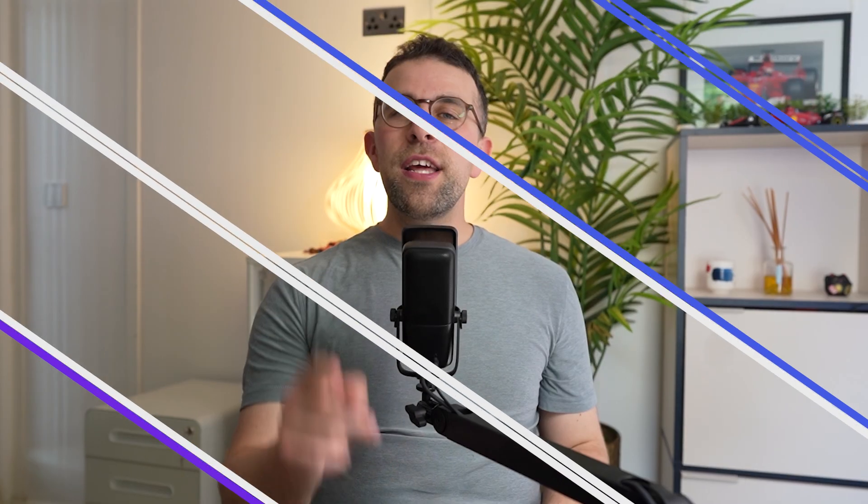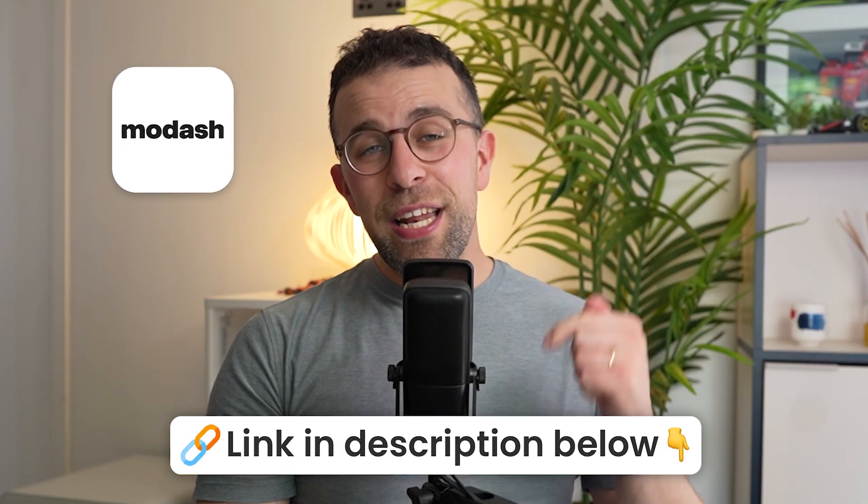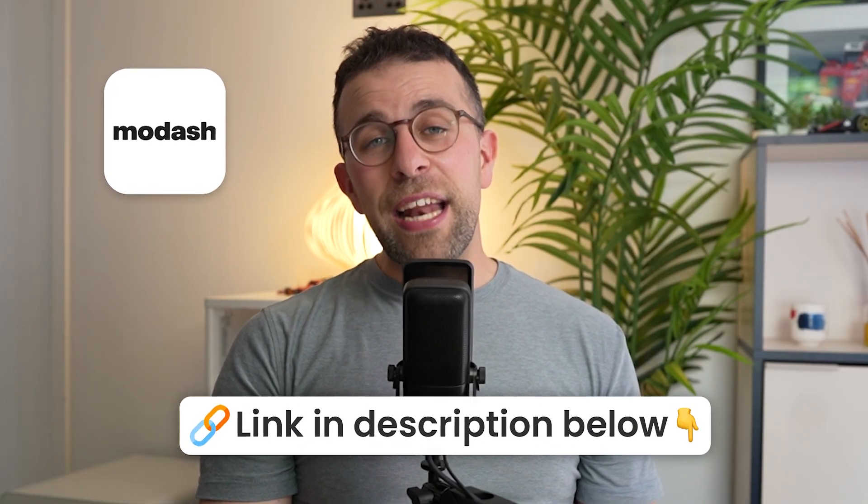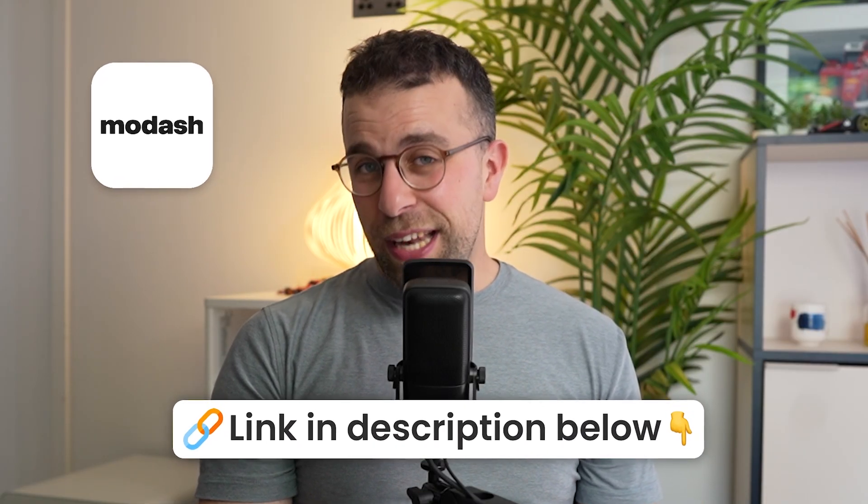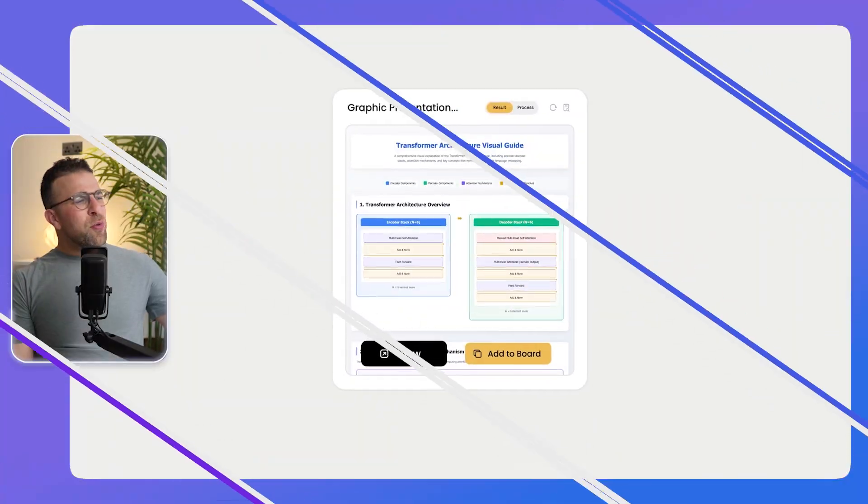Today's video before we start is kindly sponsored by Modash. If you're a Shopify store and you want to upgrade it by interacting with influencers then that's the place to go. They've got a great platform for it. You can find it linked below, and a little bit more about it later in this video.